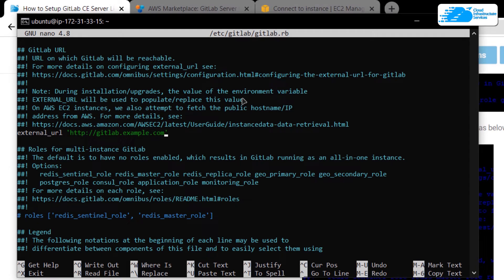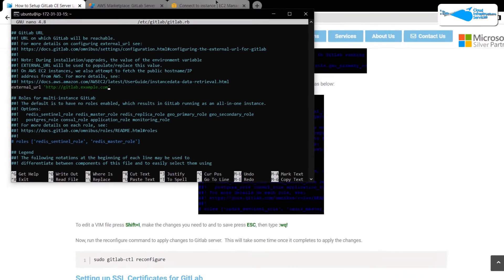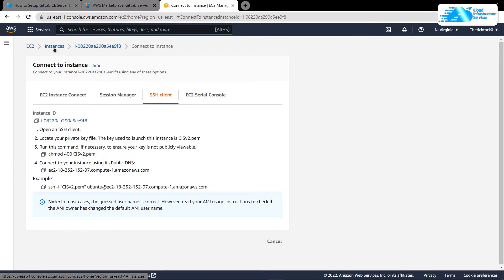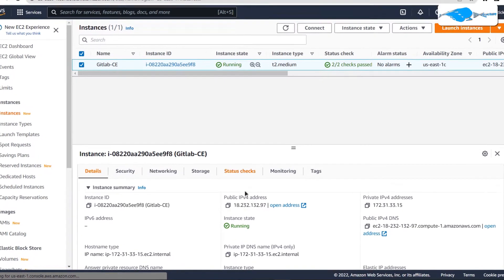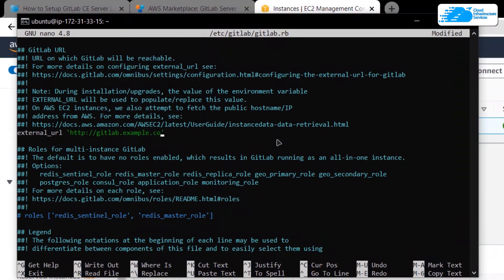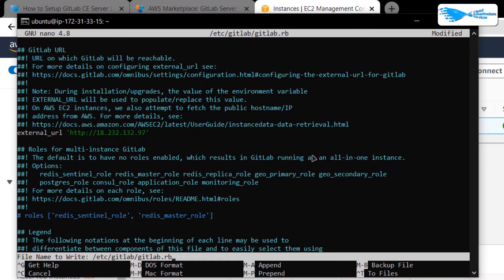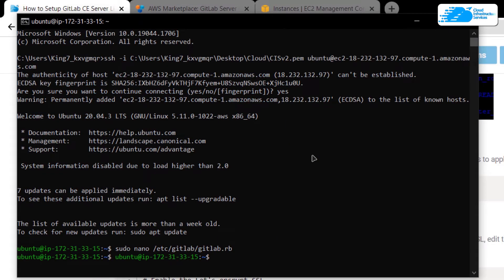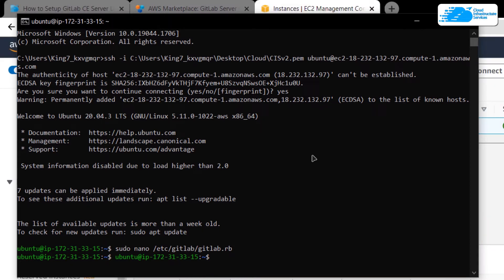If you do not have a domain associated with your newly created virtual machine, you can simply pass in the IP address. Go back to the EC2 management console, go to Instances, click on your virtual machine, and copy the public IPv4 address. Then go back to the command prompt, remove the domain but keep the HTTP part, and paste in your IP address. After that, hit Ctrl+O, hit Enter, and then Ctrl+X. After that, run the reconfiguration for GitLab with the command: sudo gitlab-ctl reconfigure, and then hit Enter.